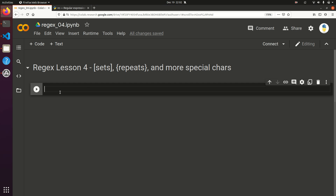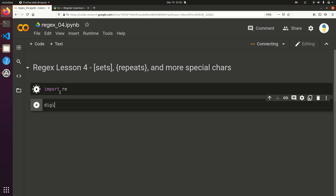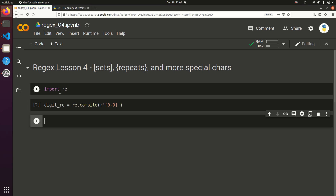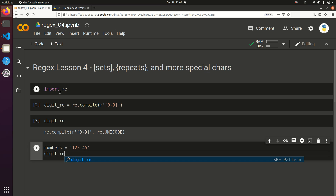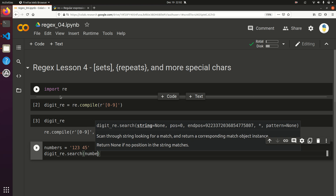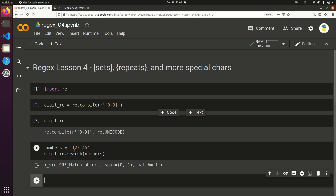So if you wanted to match numbers, you could do: import re, and digit_re equals re.compile with the pattern [0-9]. Now digit_re is actually going to give you the same thing as re.compile of backslash d. We can show that by setting numbers equal to '12345' and running digit_re.search on numbers — and it matches the first number.